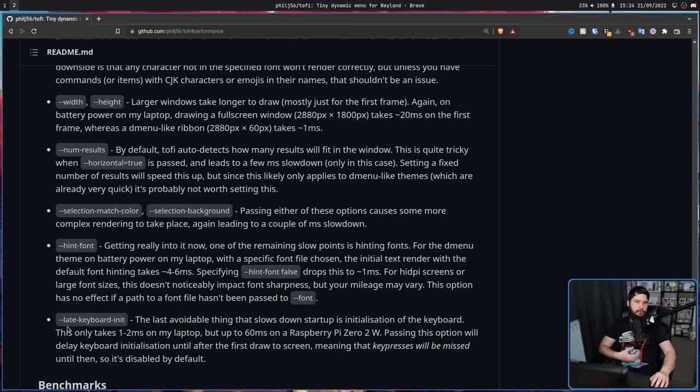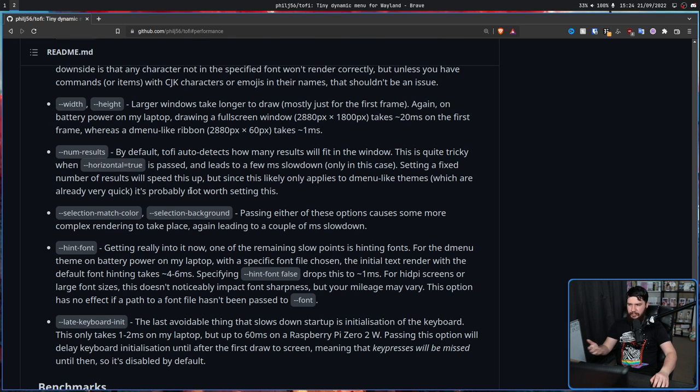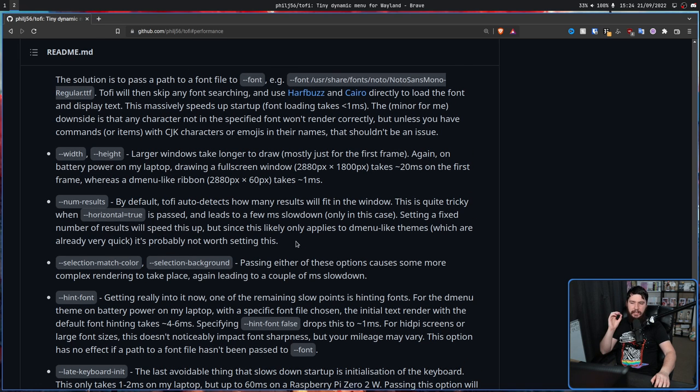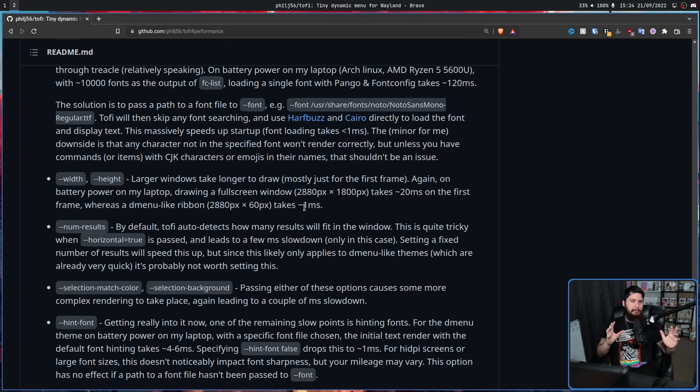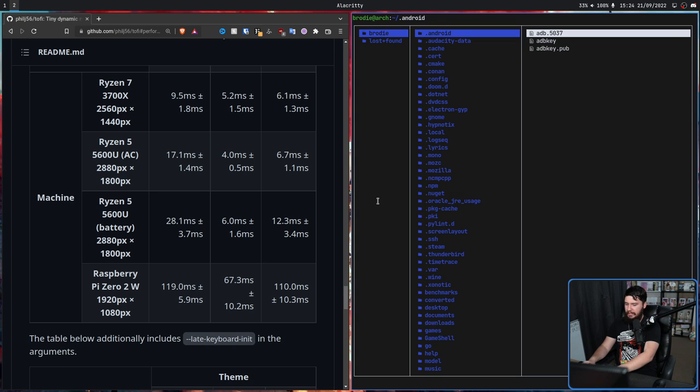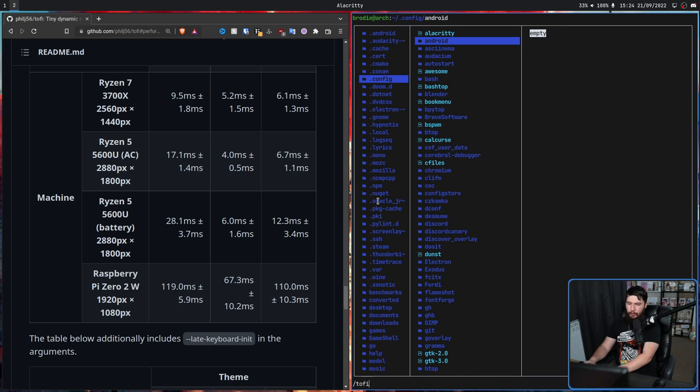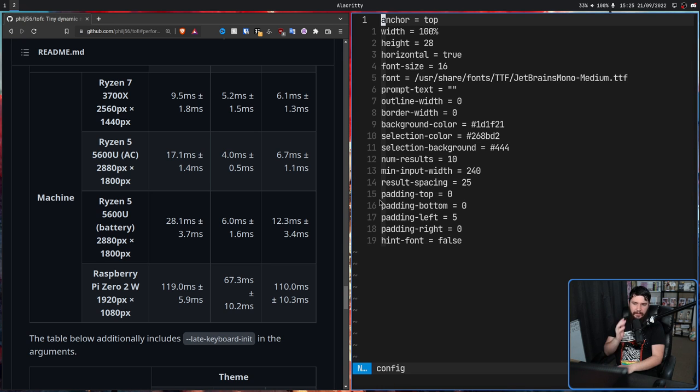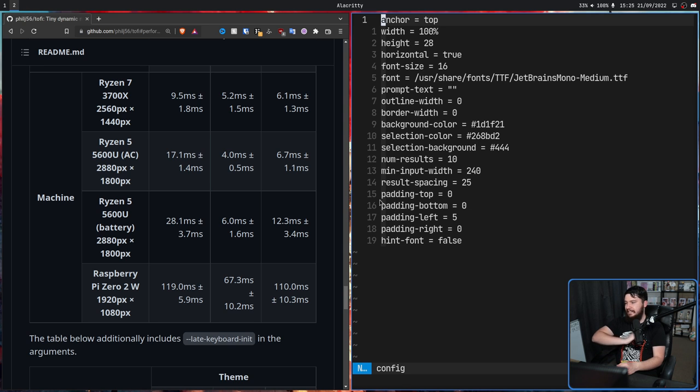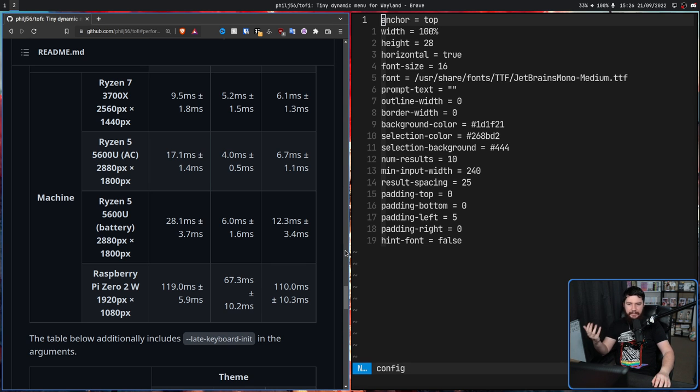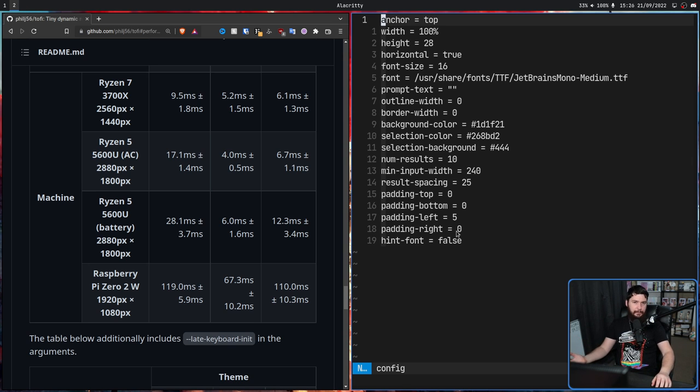Now all of the options we see here, whether it's late keyboard init, hint font, selection match color, num results or anything else, these don't have to be set as options. If you want them to be set all of the time, this application does its configuration in a really nice way. If we go over to that config file once again, that is located inside of your .config folder inside of the toffy folder and then inside of the config file, every value that you see in this config is also an option with the exact same name. The only difference is when it's an option, let's say with hint font, it is --hint-font, and in the config file it is hint-font. Basically just take off the dashes and it's exactly the same.